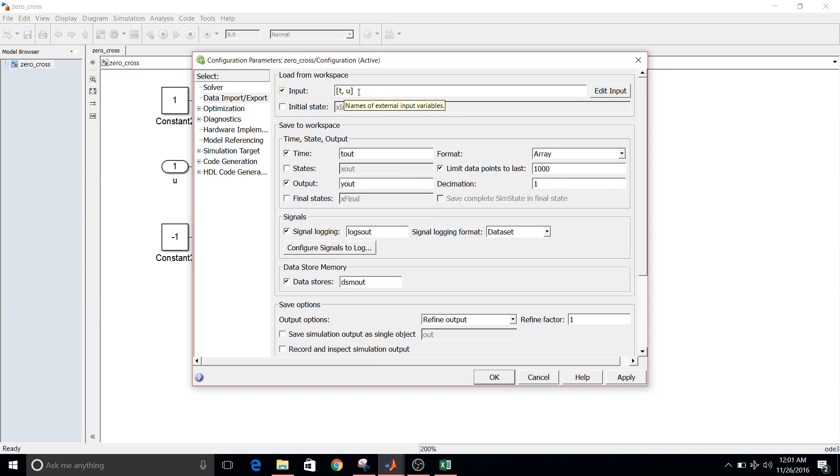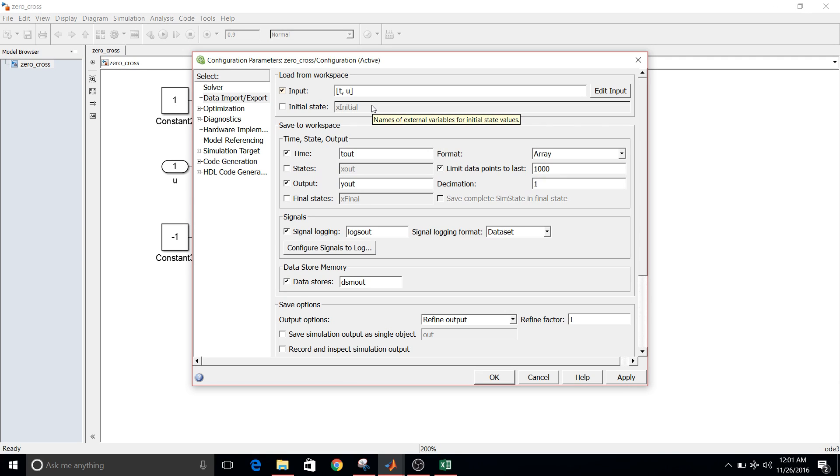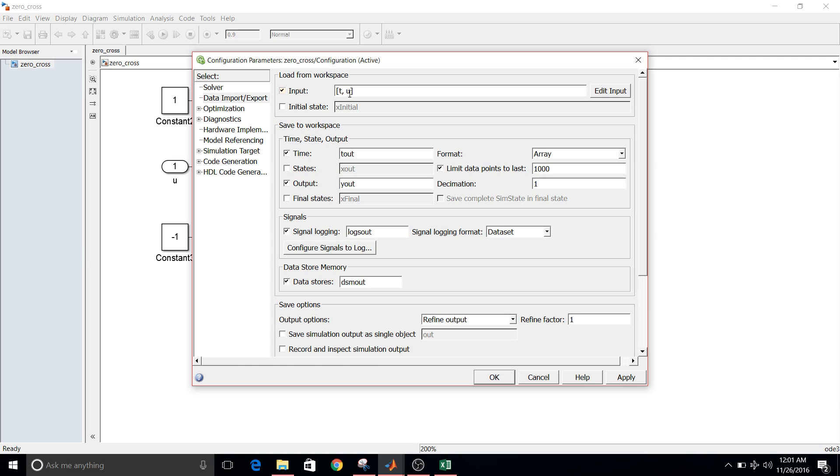And remember one point that whatever input you are giving, it is in the form of column only. It doesn't accept row matrix. So keep in mind that whatever input you are giving, it is in the form of column only.